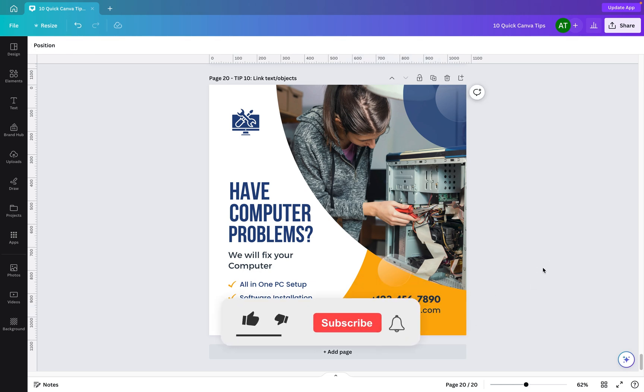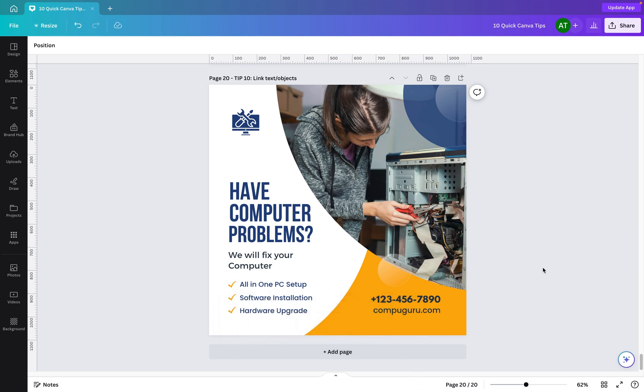So there you have it, 10 quickfire Canva tips. If you've enjoyed this video, be sure to hit that subscribe button. Drop a comment below if there are any tips that you think I've missed. And if you want some more Canva quick tips, check out this video here.